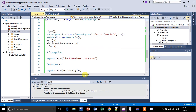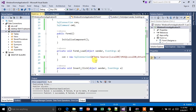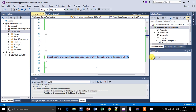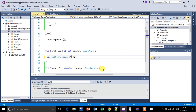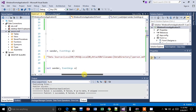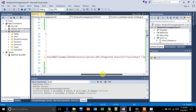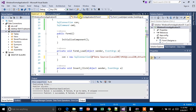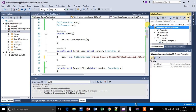Now we are pasting our new connection string here instead of the old one. This is the new connection string. As you can see, we don't have that 'C:\users\documents' directory in it anymore. So I'm going to build this application again.